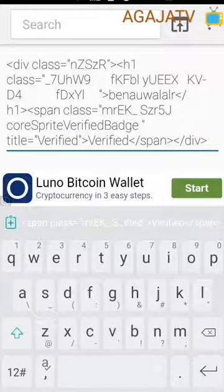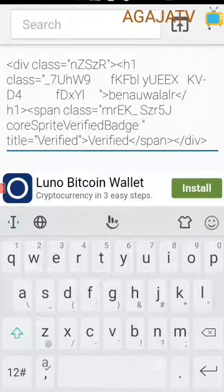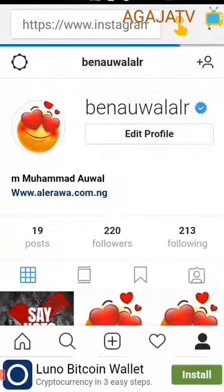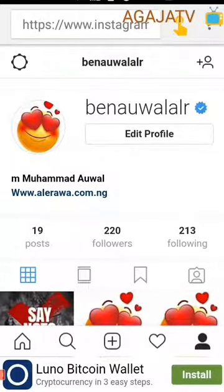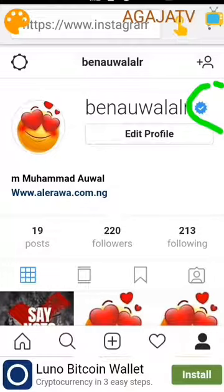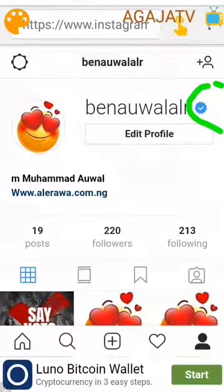You touch this arrow like this. As you can see, the verification badge has appeared. We have already gotten the verification. Thank you for following this video — make sure you like, subscribe, and share. Thank you.